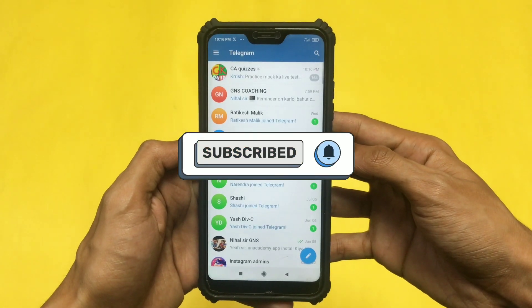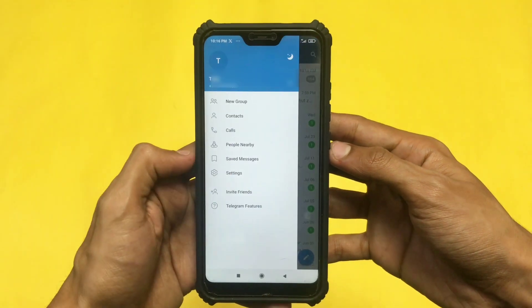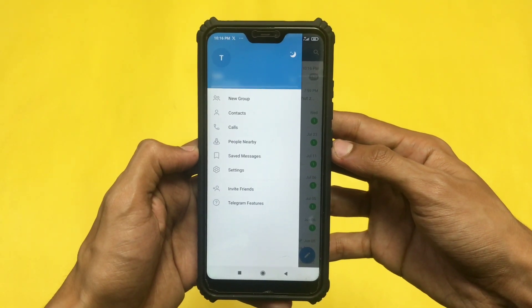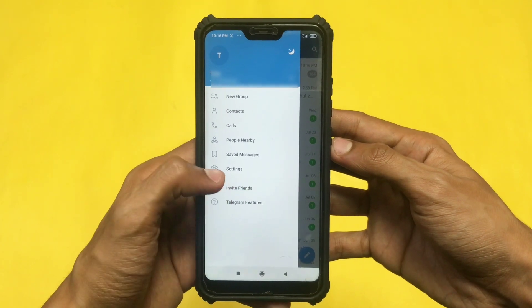Here I have opened my Telegram. Now swipe right to open your dashboard. Now here you need to go to the Settings option.